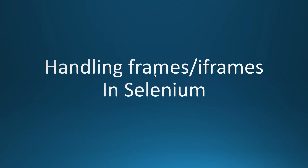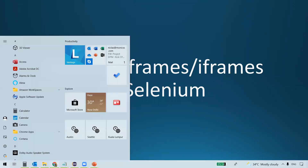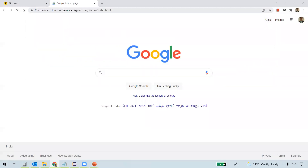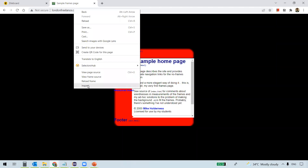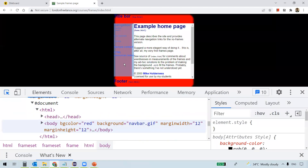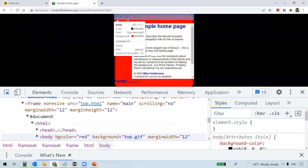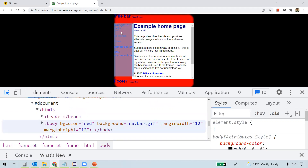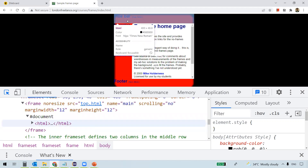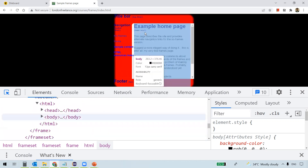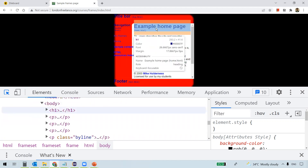What is a frame? A frame enables a developer to split the screen horizontally or vertically. For example, on this web page, when you inspect the elements, you can see a navigation bar highlighted — that is one frame. You can see a title bar, that is another frame. So this page itself is split into three different frames.